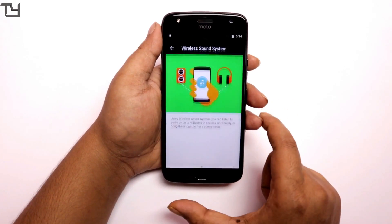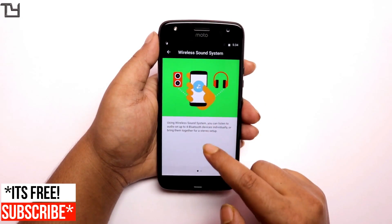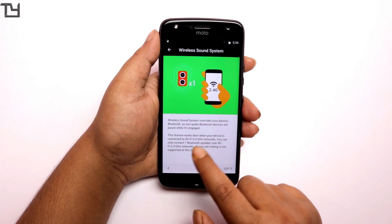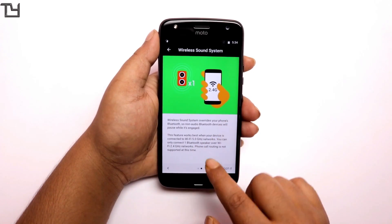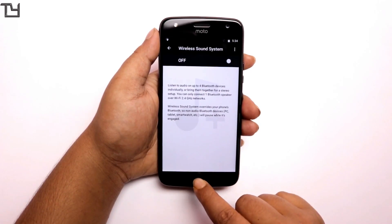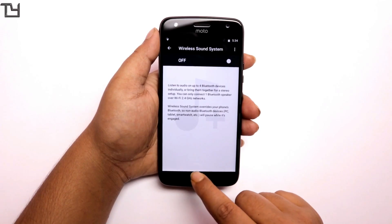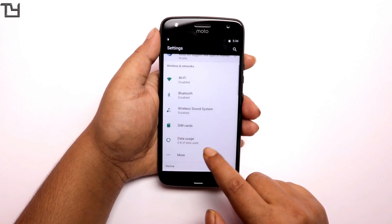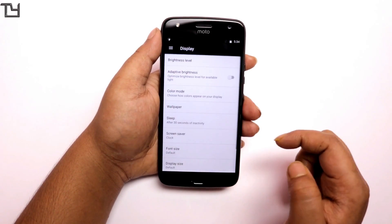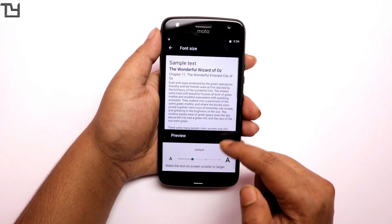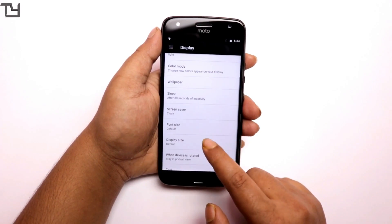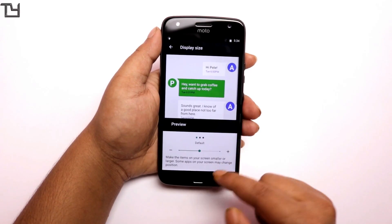There are some things in the settings as well, like the wireless sound system. You can connect up to four Bluetooth devices individually and one Wi-Fi device running at 2.4 GHz, which is awesome because it is a really premium kind of feature that we get on our 23,000 rupee phone.